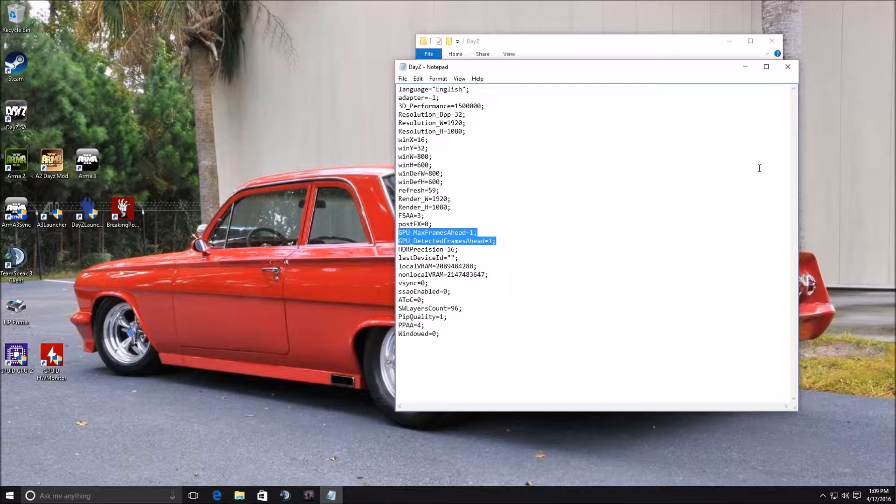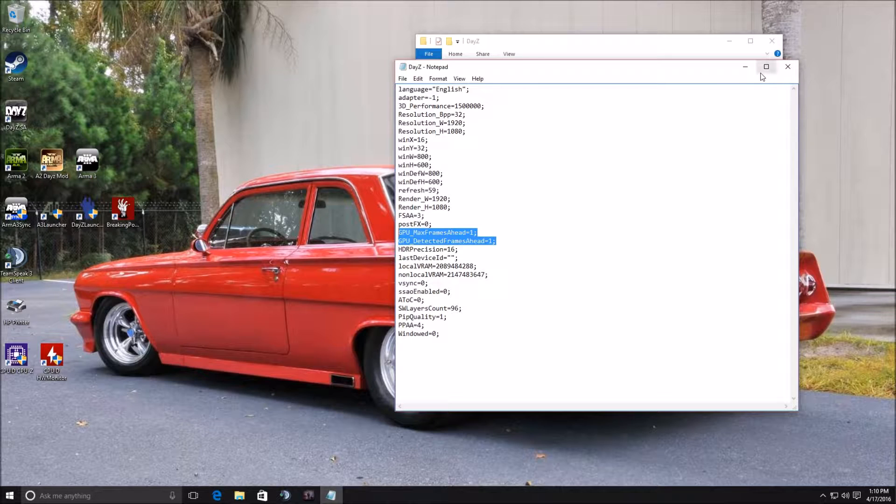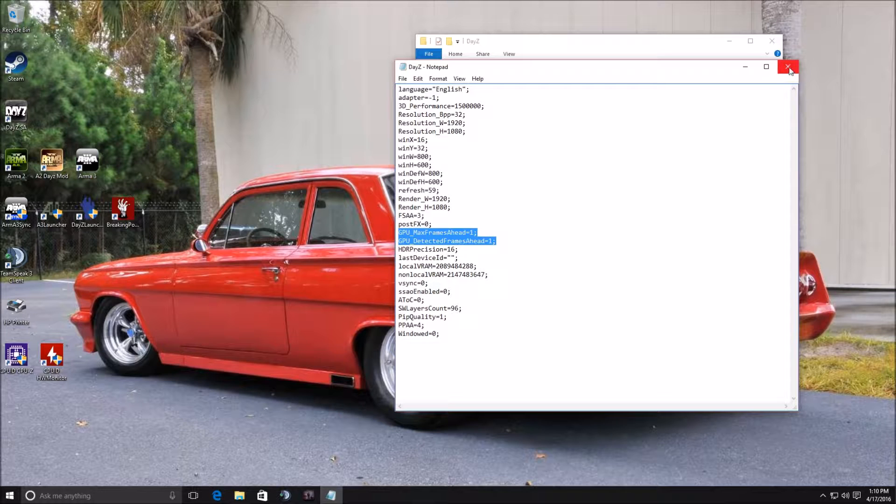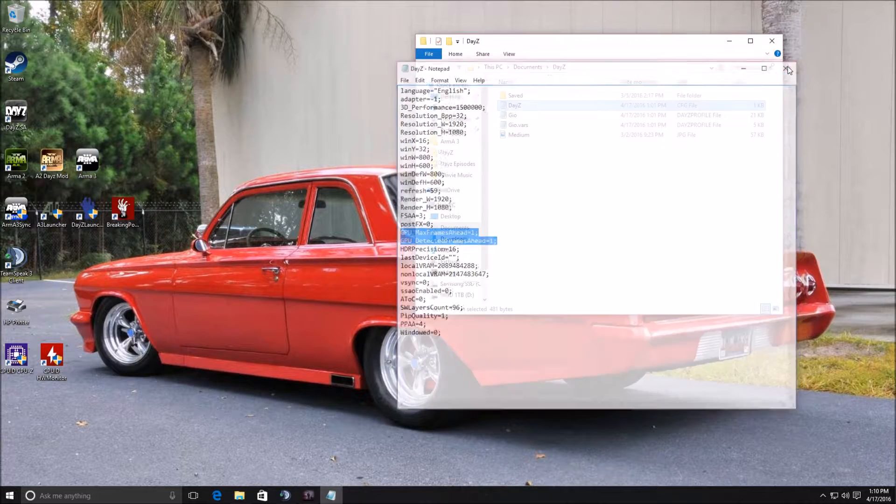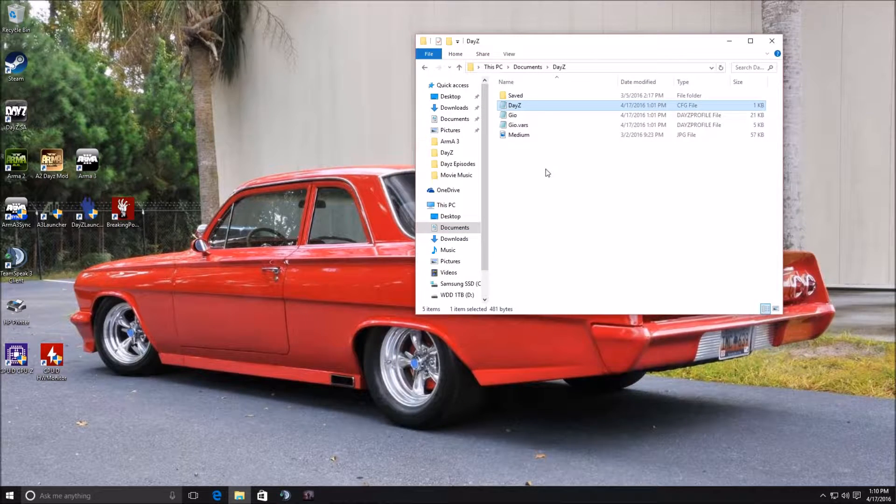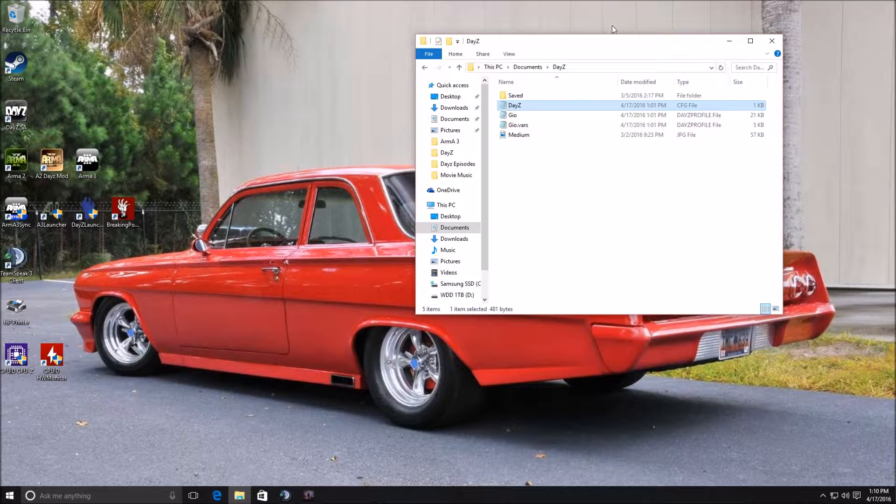It'll give you about another maybe 5 frames, maybe 10, depending on also what your PC is. Some people may see a difference, some may not. Go ahead and click File and save that.